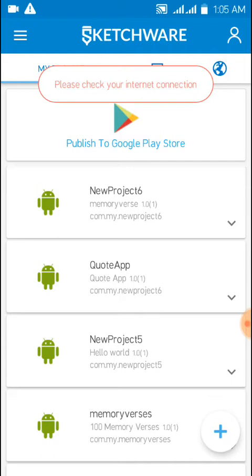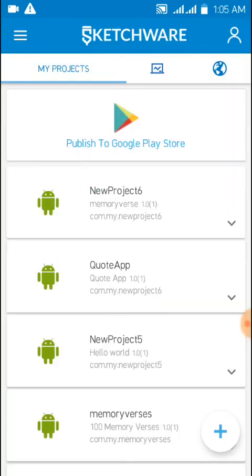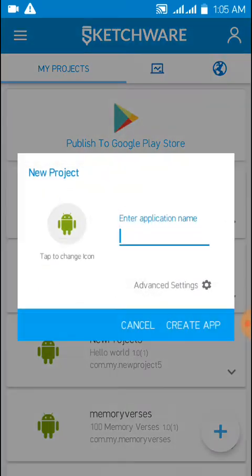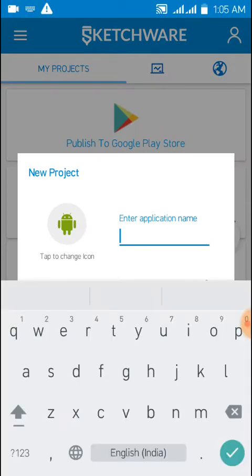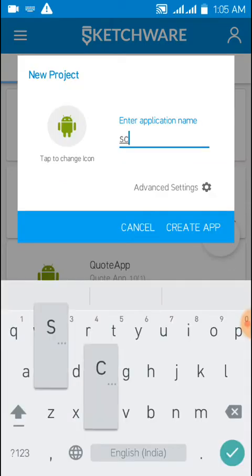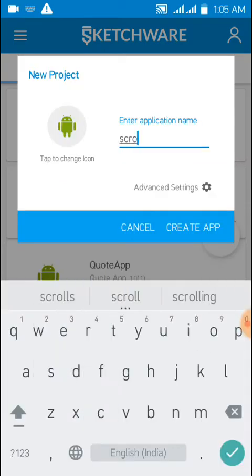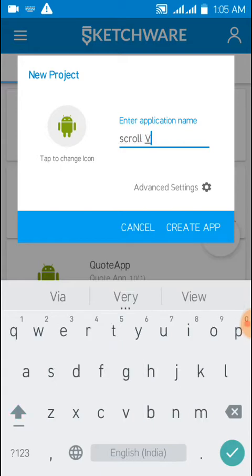When you open your app, you save it. So I'll name it as scroll V.